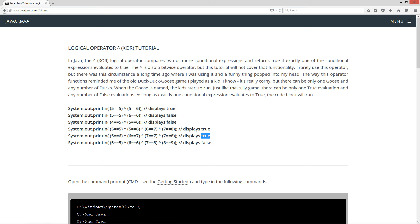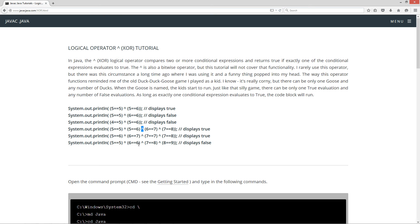Basically, it will evaluate every single one of these evaluations here. It won't ever short-circuit anything out. Let's go on to this next one here. So is 5 equal to 5? That's true, that's true, that's false, that's false. So we're going to come up with false. Okay, so that's how it works.